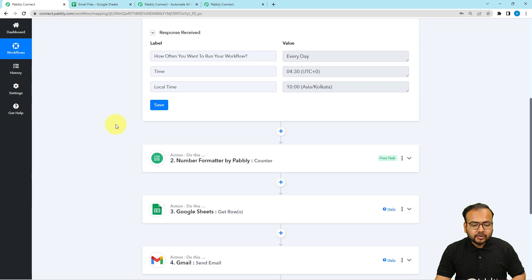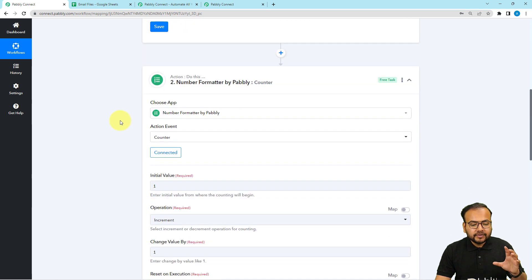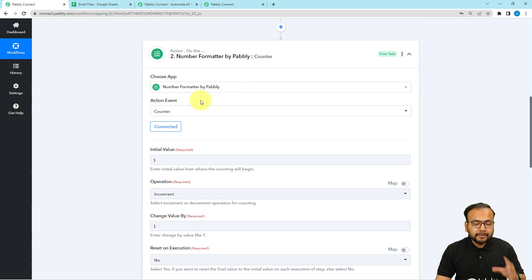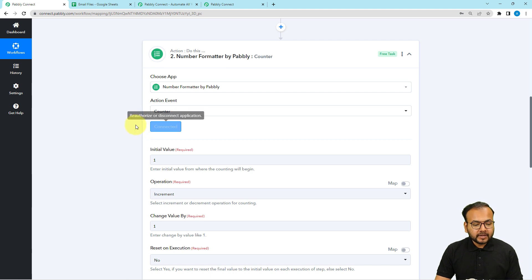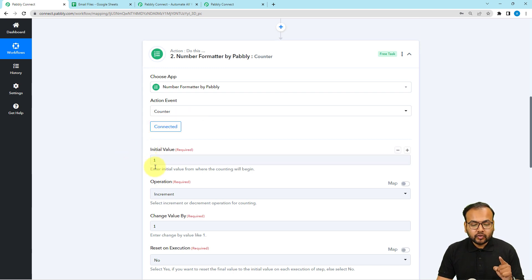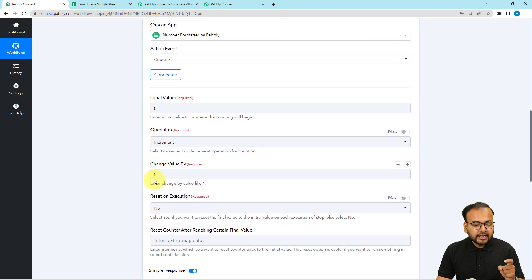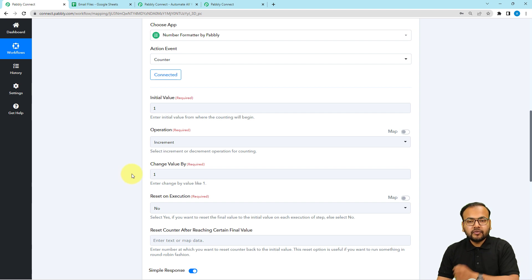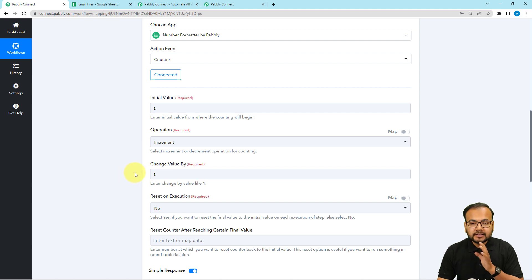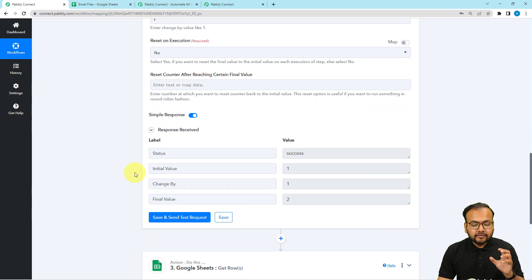I have scheduled the workflow to run every day at a set time — that is going to be the trigger. In the action, I have used a feature called 'Number Formatter by Pabbly', with the action event set to 'Counter'. The counter is going to start counting numbers from an initial value. The initial value I have provided is one, and the operation is increment, with the value changing by one each time. That means it will count one, two, three, four, five, six, seven, and so on.